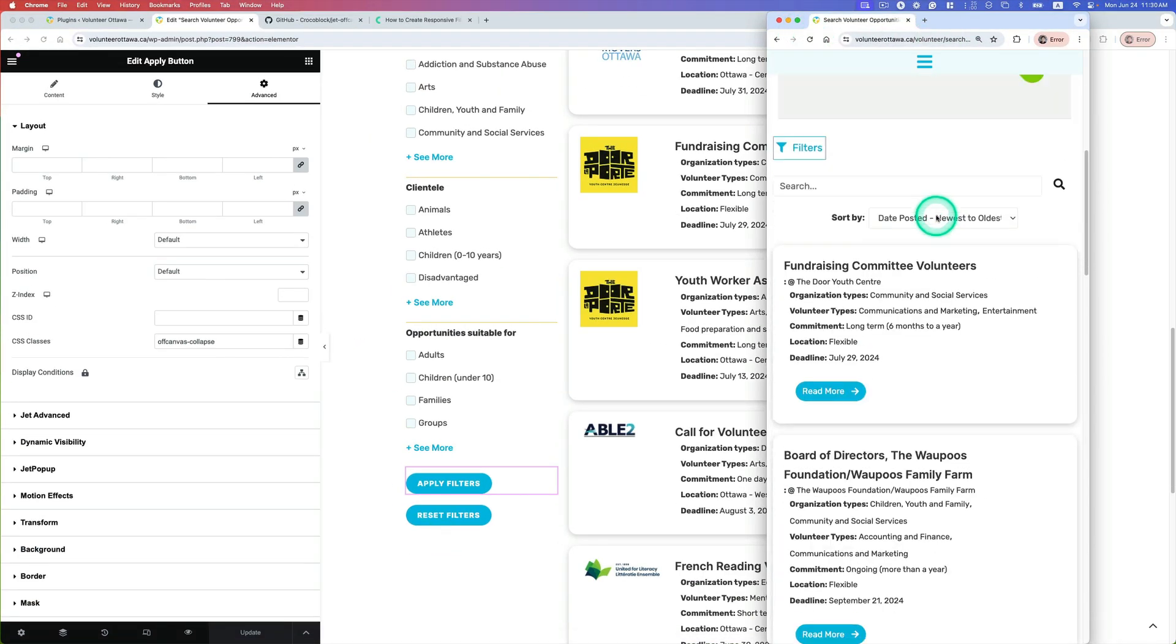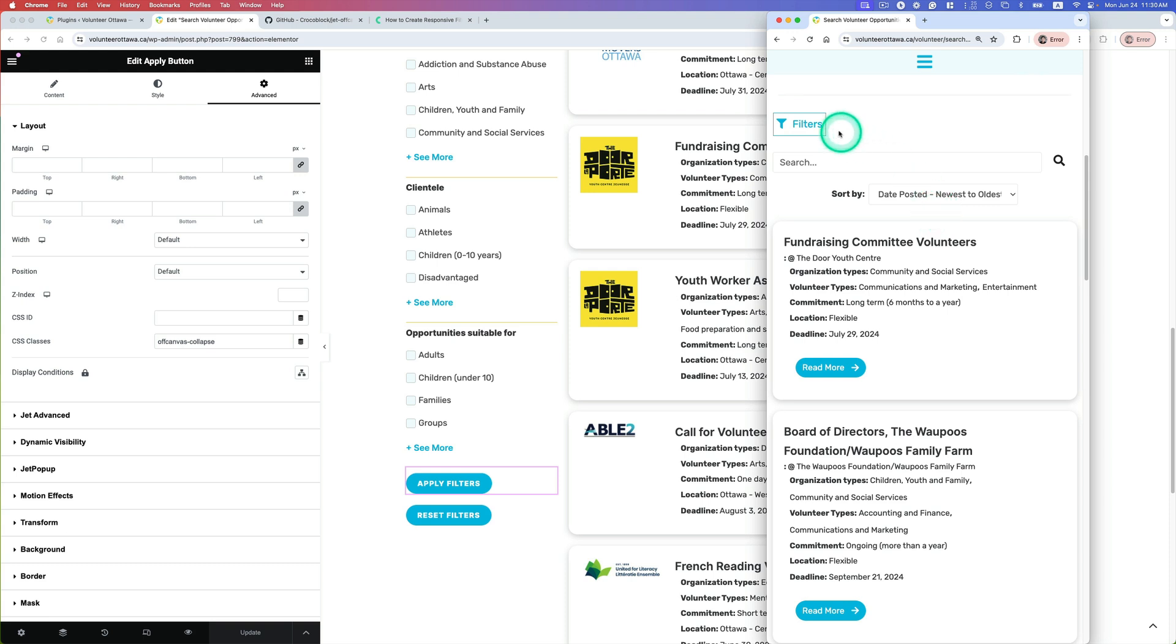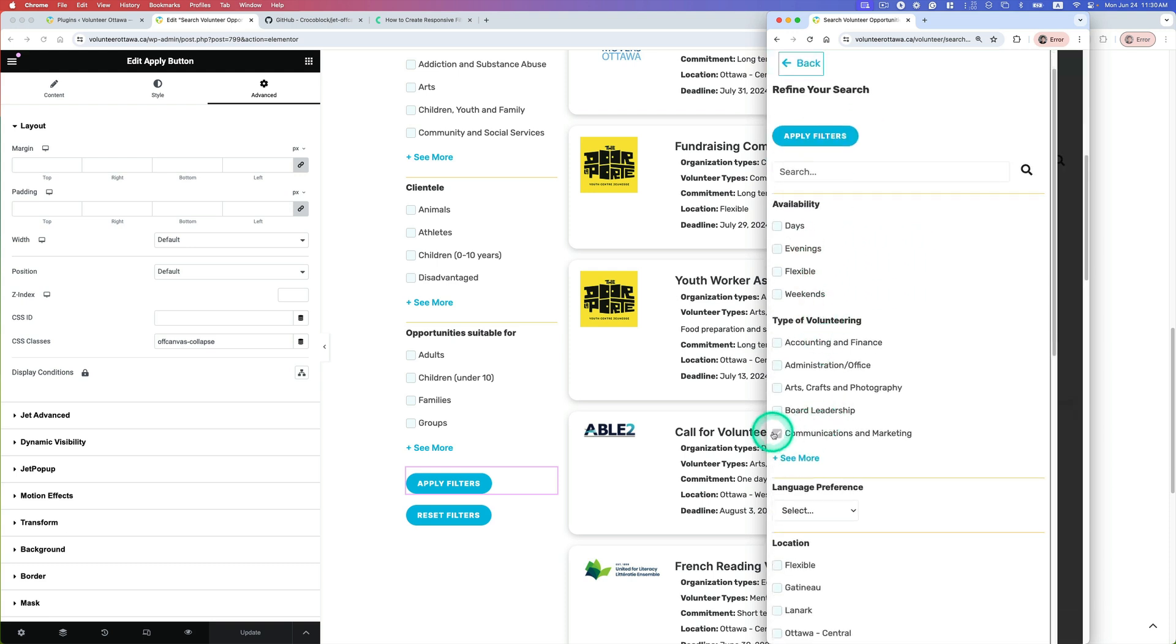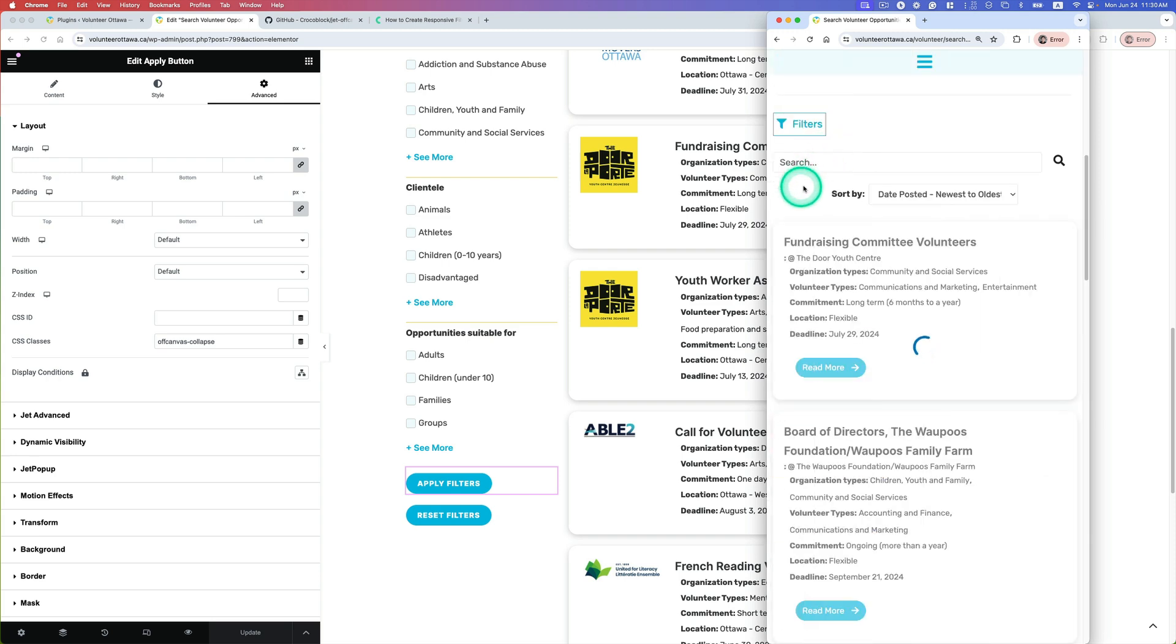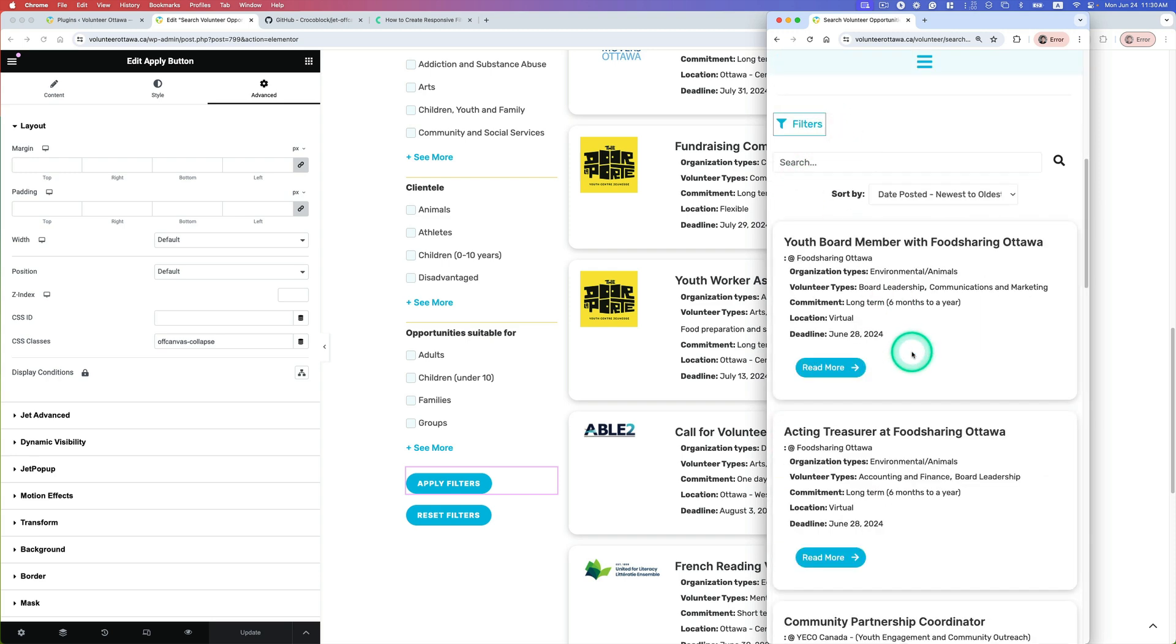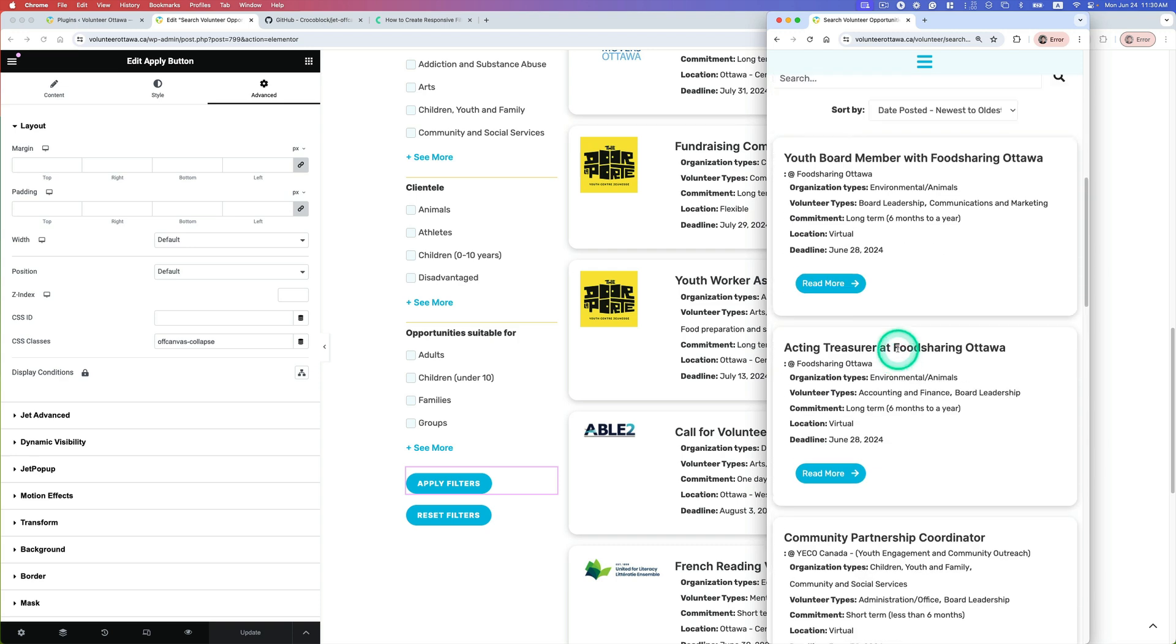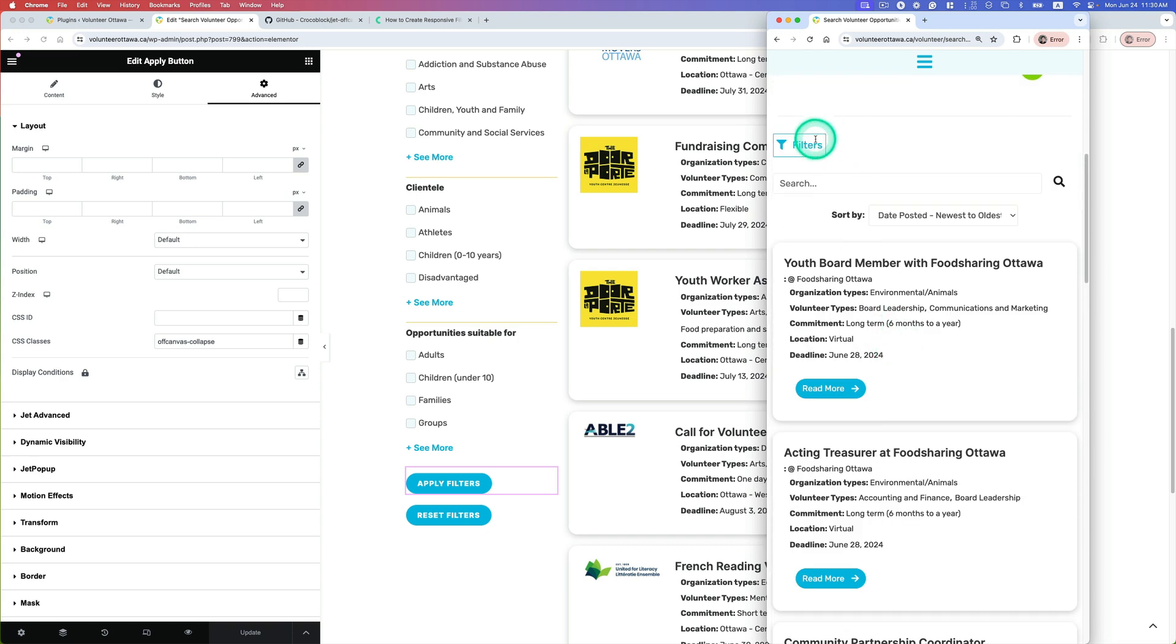Okay, do it again. So go to filter and then let's select the Board Leader, for example, and then hit apply. So now it's collapsed and then now it's filtering right here. So this is great.